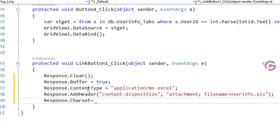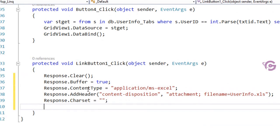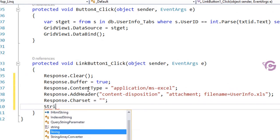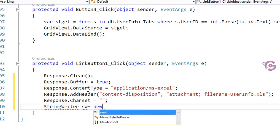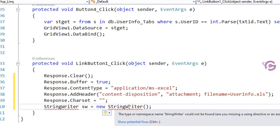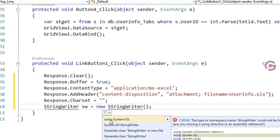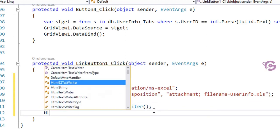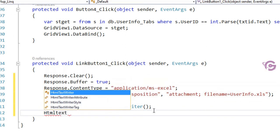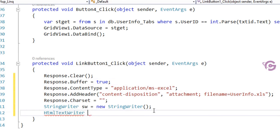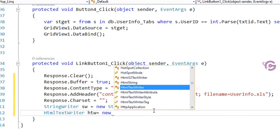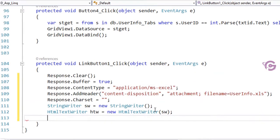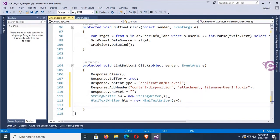Then set Response.Charset to an empty string. Add a StringWriter: StringWriter sw = new StringWriter() — you should add the namespace using System.IO. Then create an HtmlTextWriter: HtmlTextWriter htw = new HtmlTextWriter(sw).